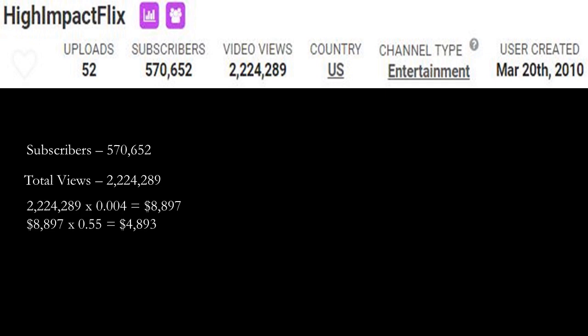So 2,224,289 multiply it by CPM of 4, which is 0.004, and you get $8,897. Now of course YouTube gets a cut of the revenue. YouTube gets 45% and this channel gets 55%. So you have to do $8,897 multiply by 0.55 and you get $4,893.